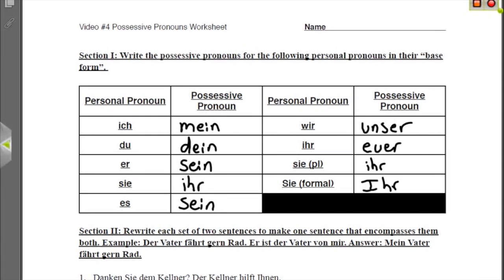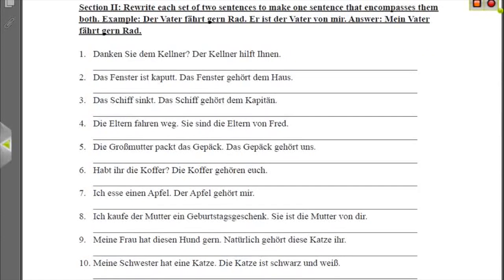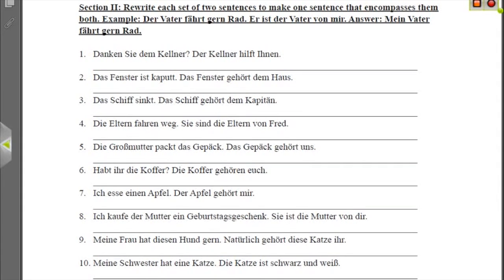Section two says you're supposed to rewrite a set of two sentences to make one sentence that encompasses them both. For example, 'der Vater fährt gern Rad' — the father likes to ride bicycle. 'Er ist der Vater von mir' — he is the father of me. The answer then would be 'mein Vater fährt gern Rad.' You take 'mir,' change it to 'mein,' and add the ending you would need. In this case, no ending is needed because it's nominative.